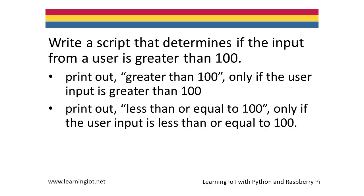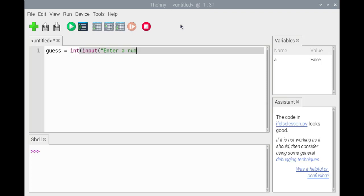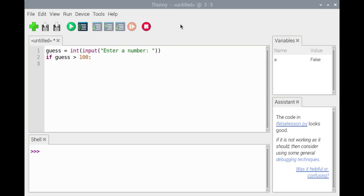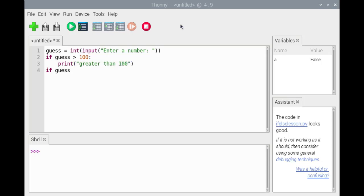Any specification that could be implemented using an if-else statement could be implemented using two single-clause if statements. We'll write a script that determines if the user entered a number greater than 100 — if so, then 'greater than 100' should be printed out; otherwise, 'less than or equal to 100' should be printed out. We'll implement this first using two single-clause if statements, using an input function call to prompt the user to enter a number. The first if statement tests if guess is greater than 100, and the second if statement tests if guess is less than or equal to 100.